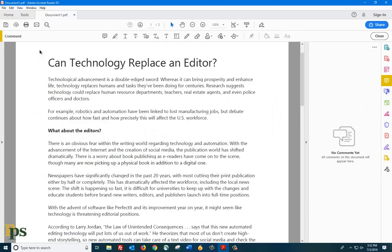The Comments bar will now be available when you view the file. One of the best comment tools is the Add Note to Replace Text tool, or just Replace Text tool. To use it, click on the Replace Text tool icon in the menu bar at the top of your screen.